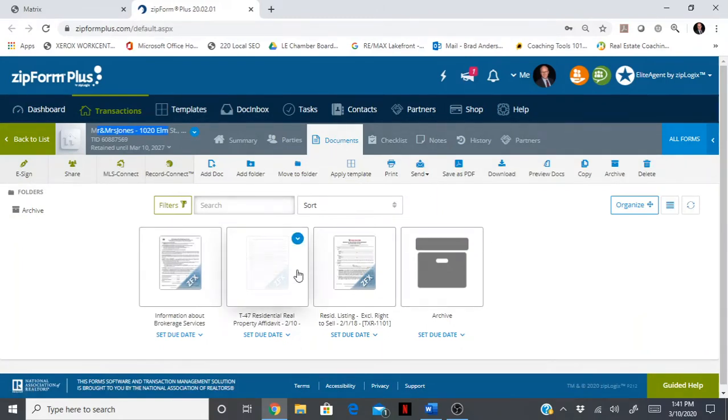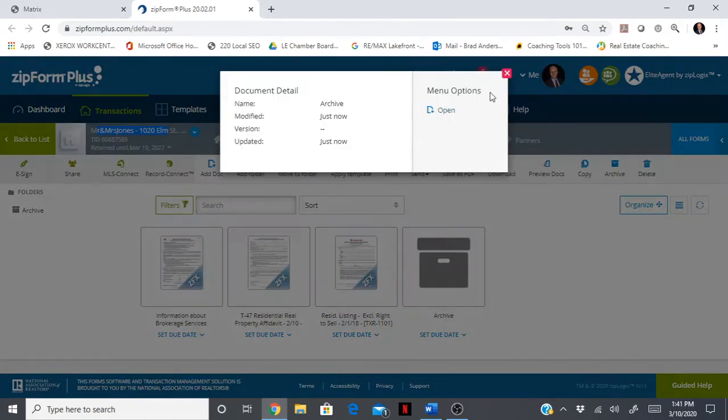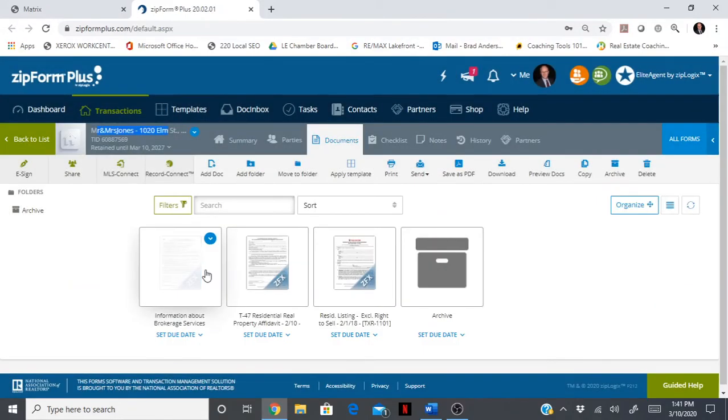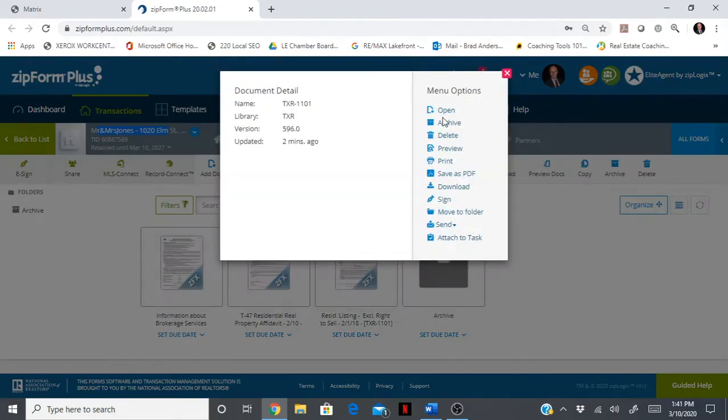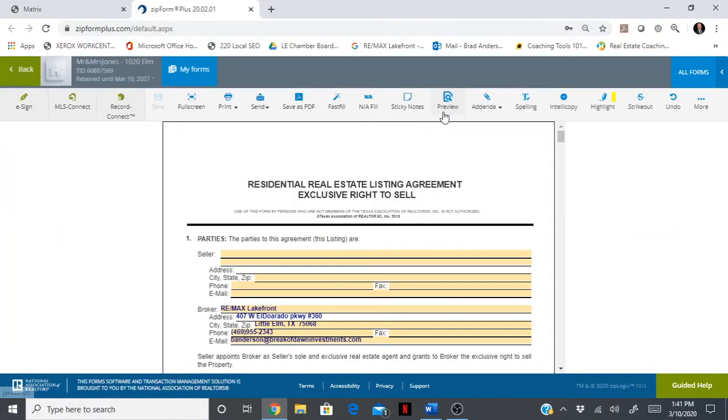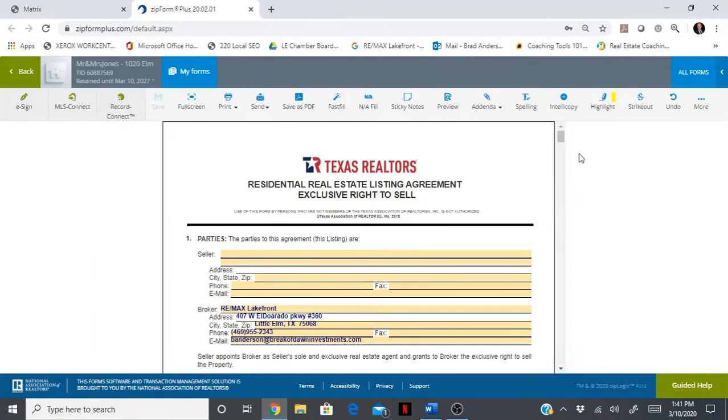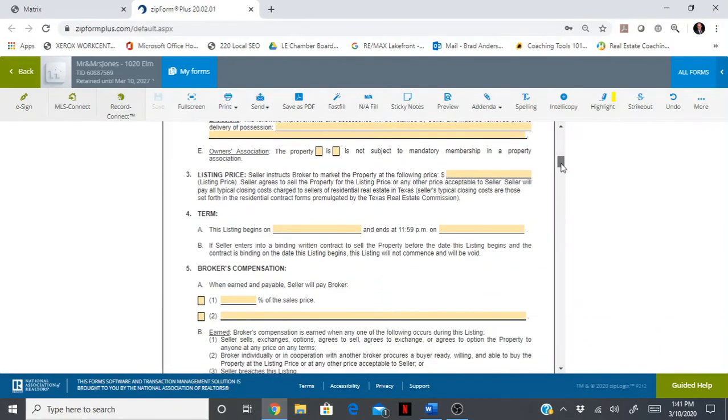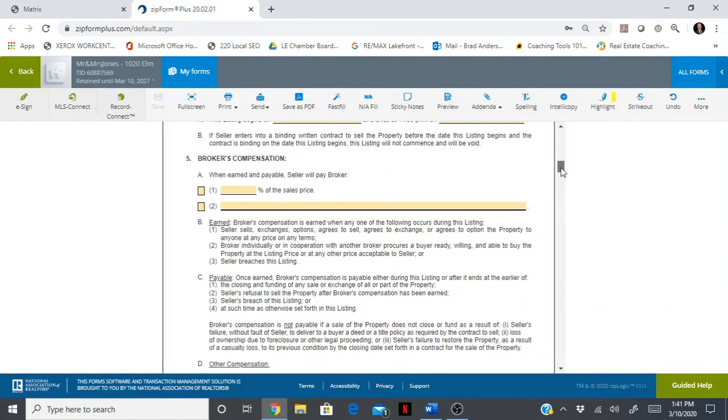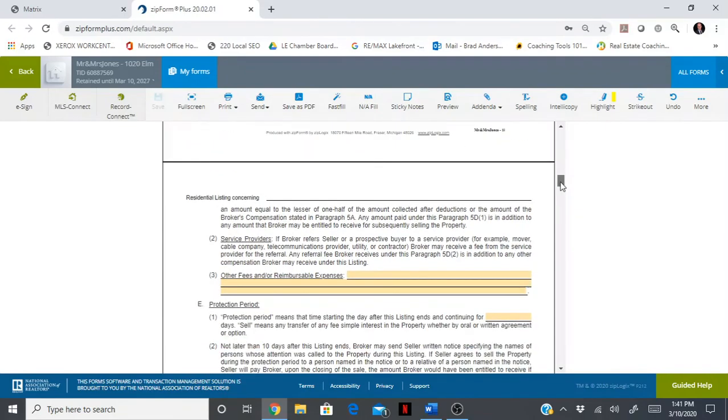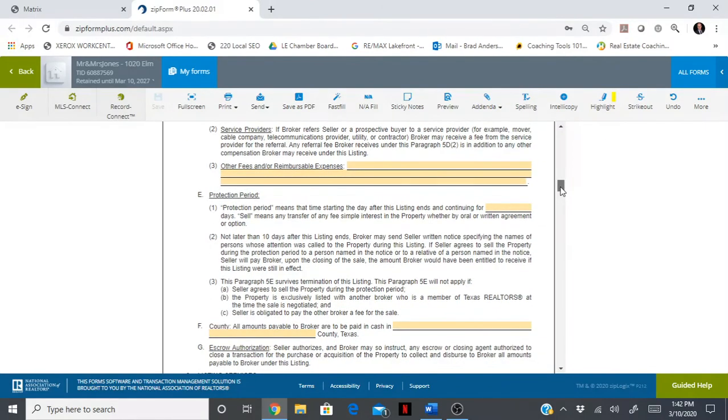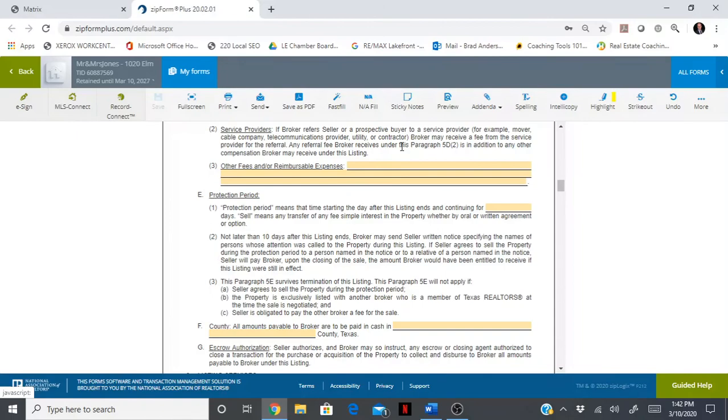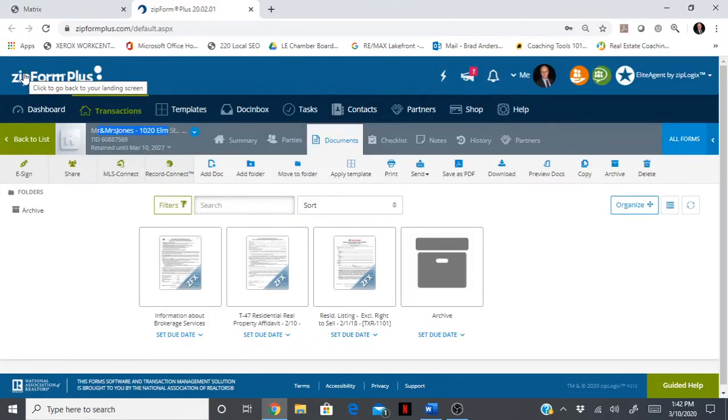Let's open up the residential exclusive right to sell. These should all be blank except for maybe some information you put in previously. Now it's your job to fill in these blanks and checkboxes with information from your specific transaction. This does have a save button, so whenever you're within a transaction and you change something, make sure you are clicking save.